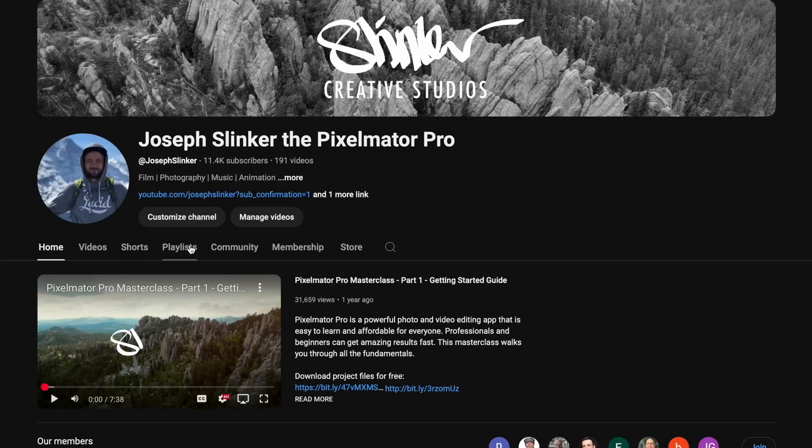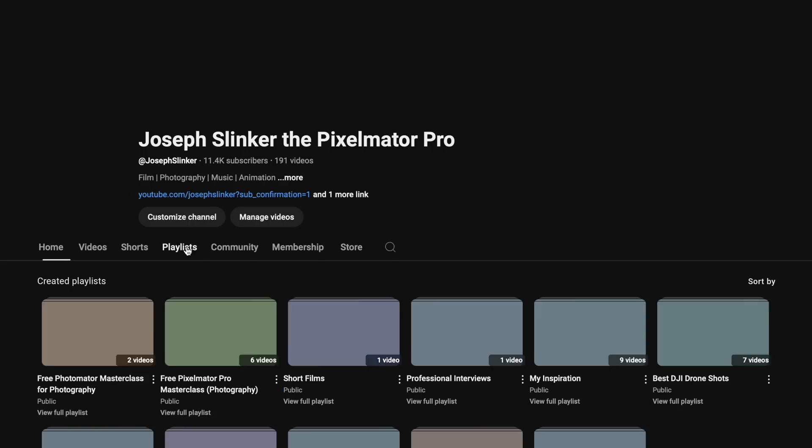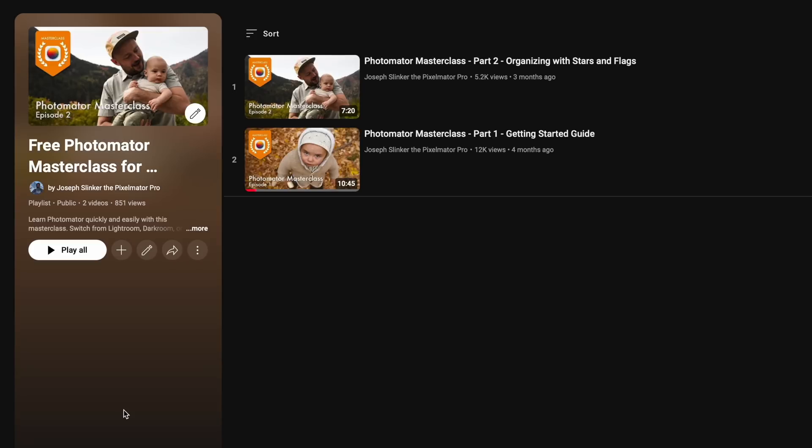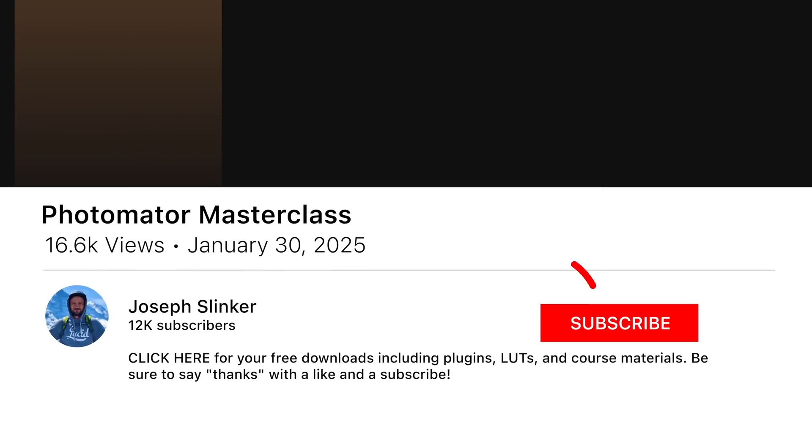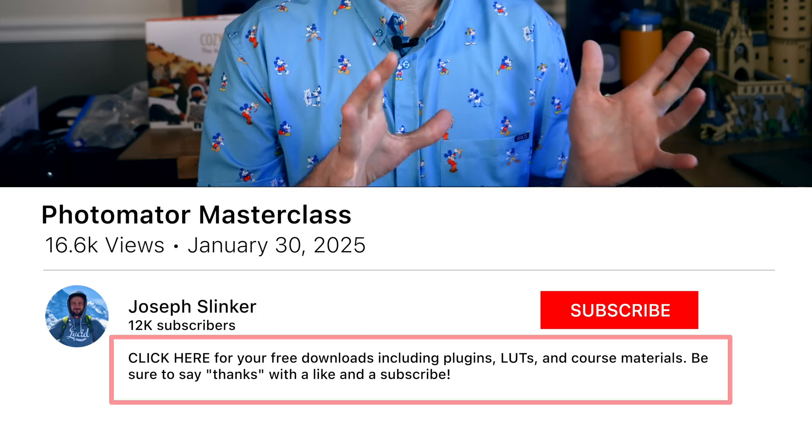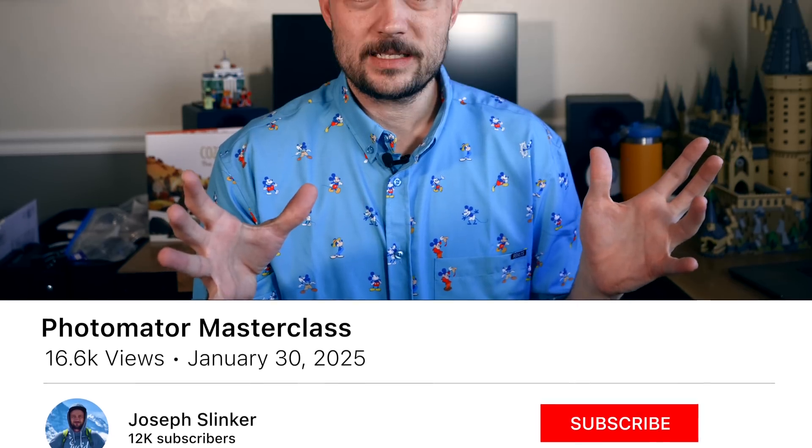This is episode three of the Photomater Masterclass, so welcome back. A couple housekeeping items: go ahead and grab the photo in the link down below if you'd like to follow along with today's edit. Also, for today's class we're going to assume you've watched the previous episodes, so if you get lost at any point, make sure you go back and watch those first and then ask a question down in the comments below. I'll make sure to help.